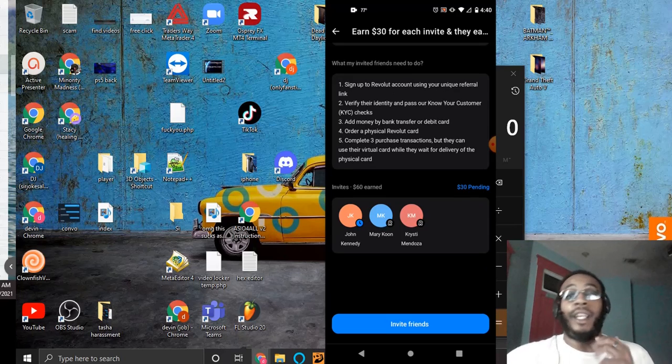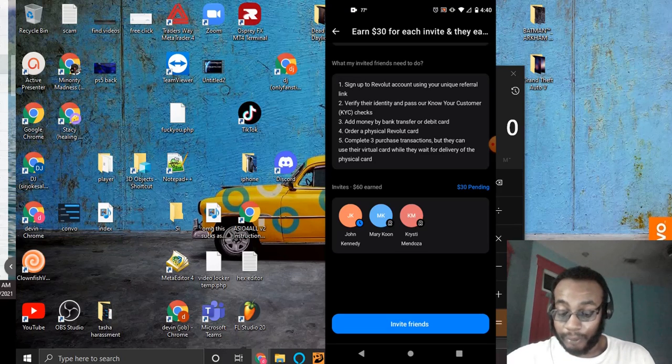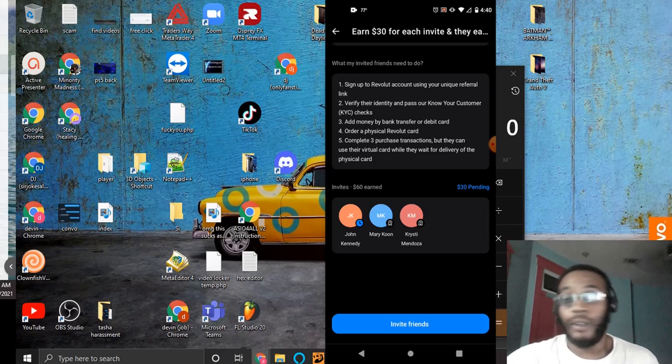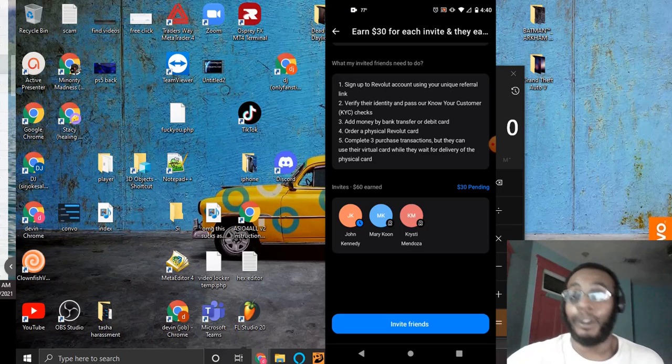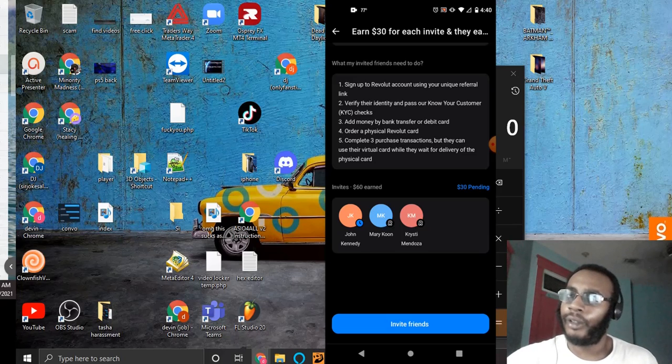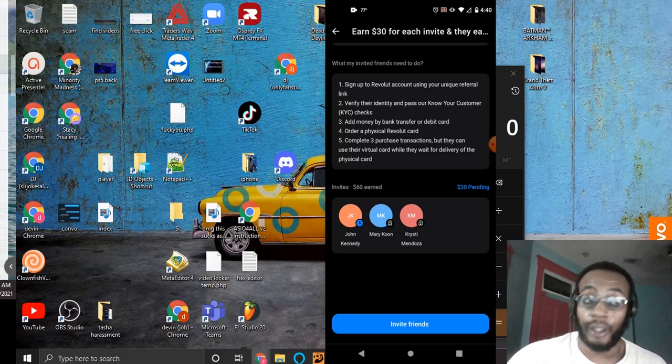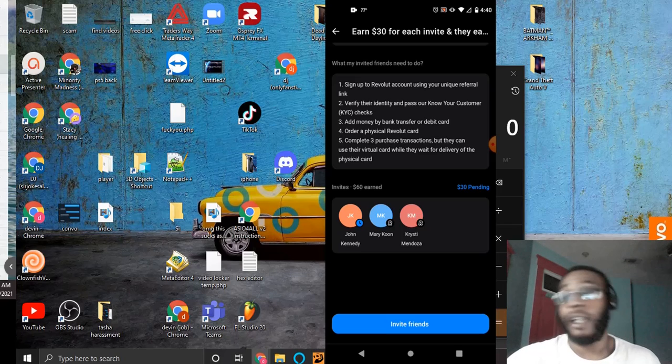Like, and if you invite 10 people, I mean not 10 people, if you invite five people, that's $150. Yeah, that's $150 in your pocket.